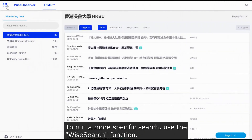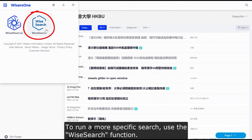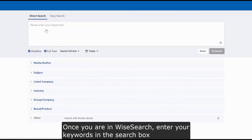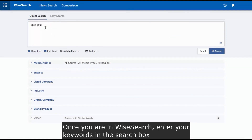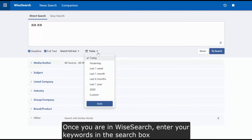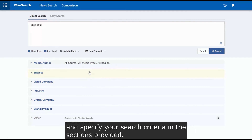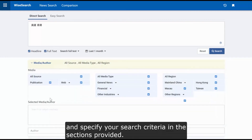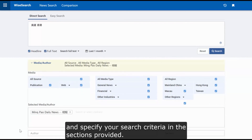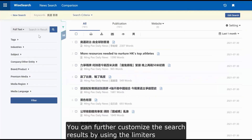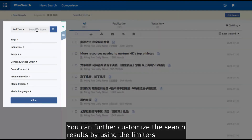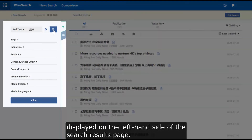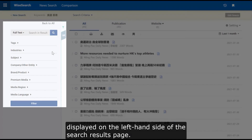To run a more specific search, use the WISEsearch function. Once you are in WISEsearch, enter your keywords in the search box and specify your search criteria in the sections provided. You can further customize the search results by using the limiters displayed on the left-hand side of the search results page.